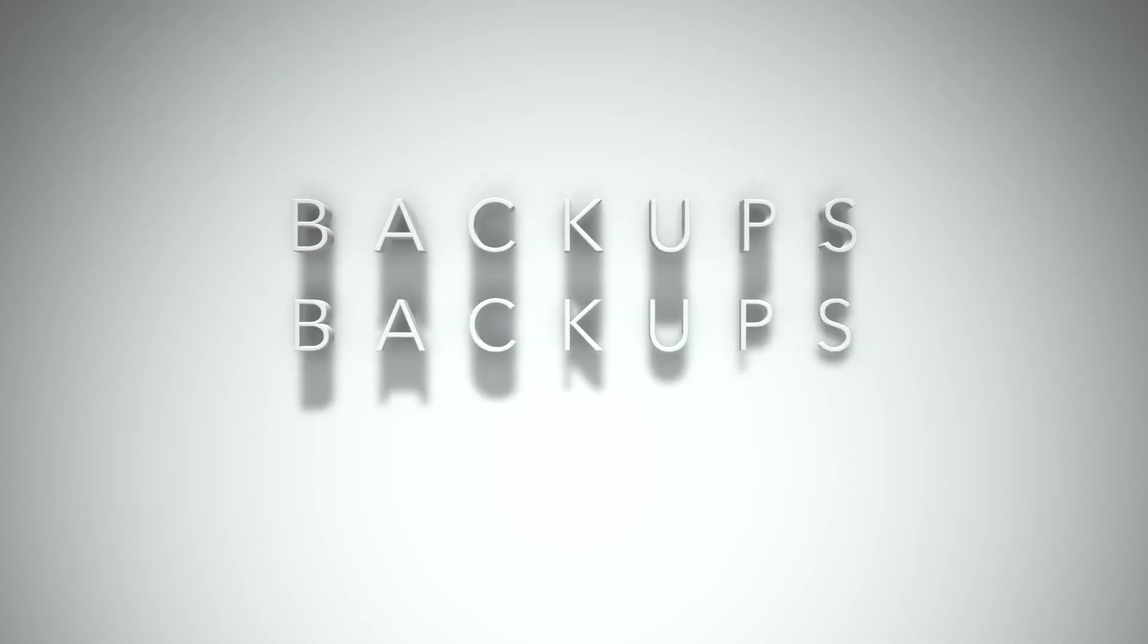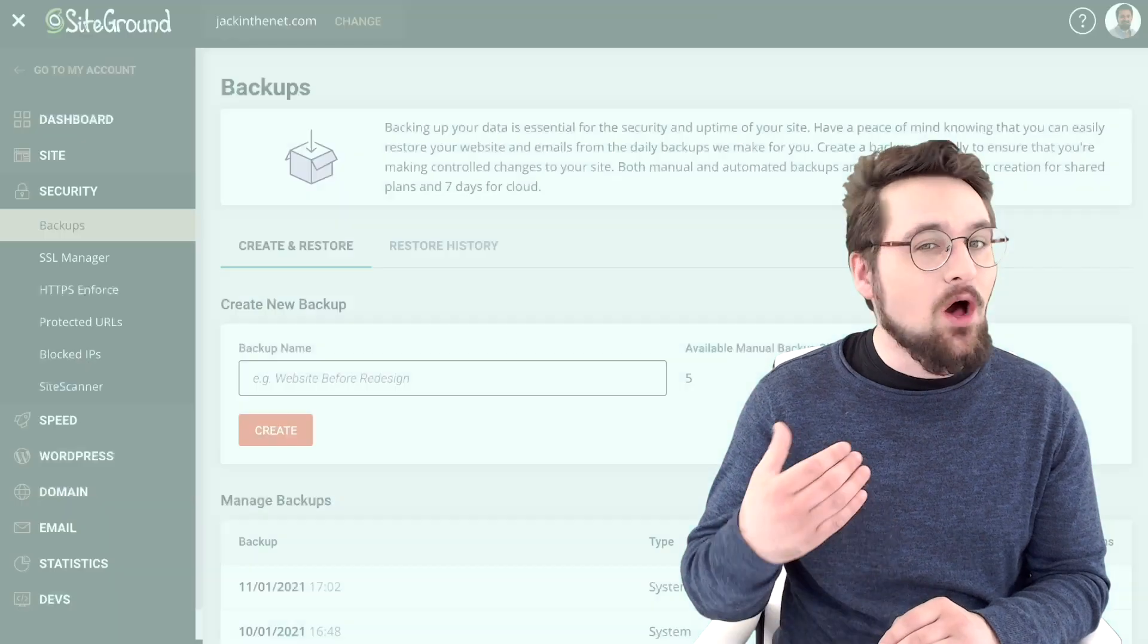Tip number six, backups, backups and more backups. No matter the number of security precautions you take, things can still go wrong. So it's vital that you have a backup for your website.